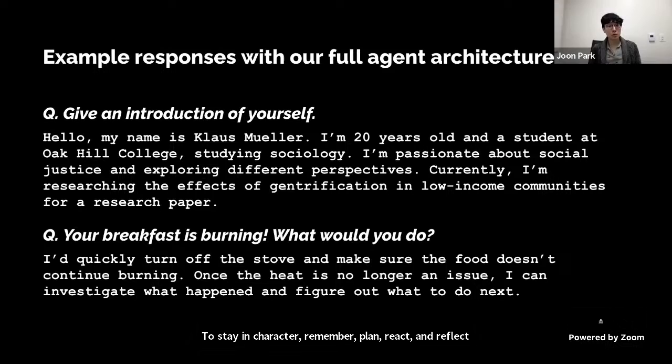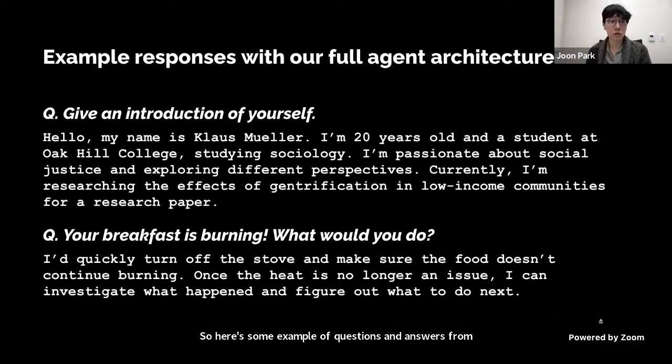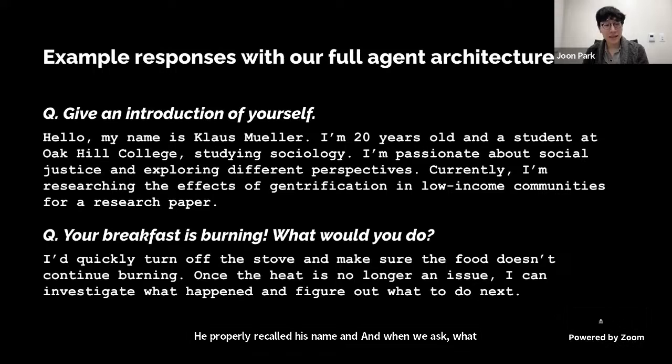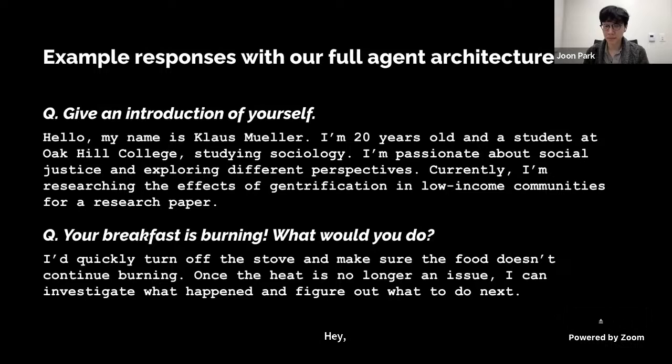Here are some example questions and answers from Klaus's interview. When asked to give an introduction of himself, he properly recalled his name and characteristics. When asked what he would do if his breakfast was burning, he told us he would quickly turn off the stove and make sure the food doesn't continue burning.